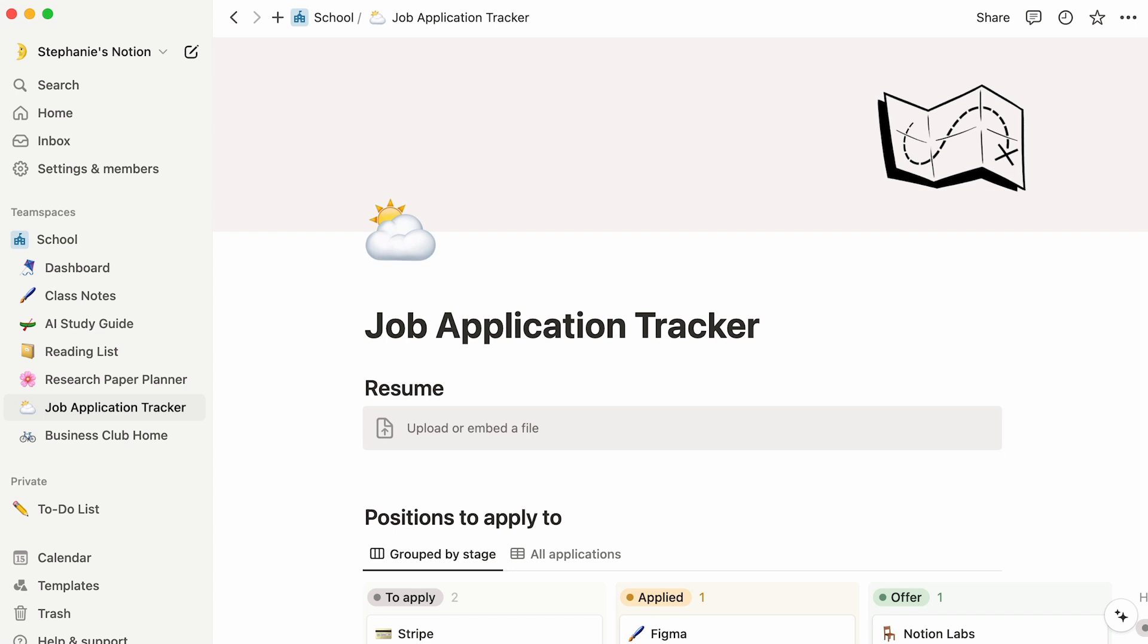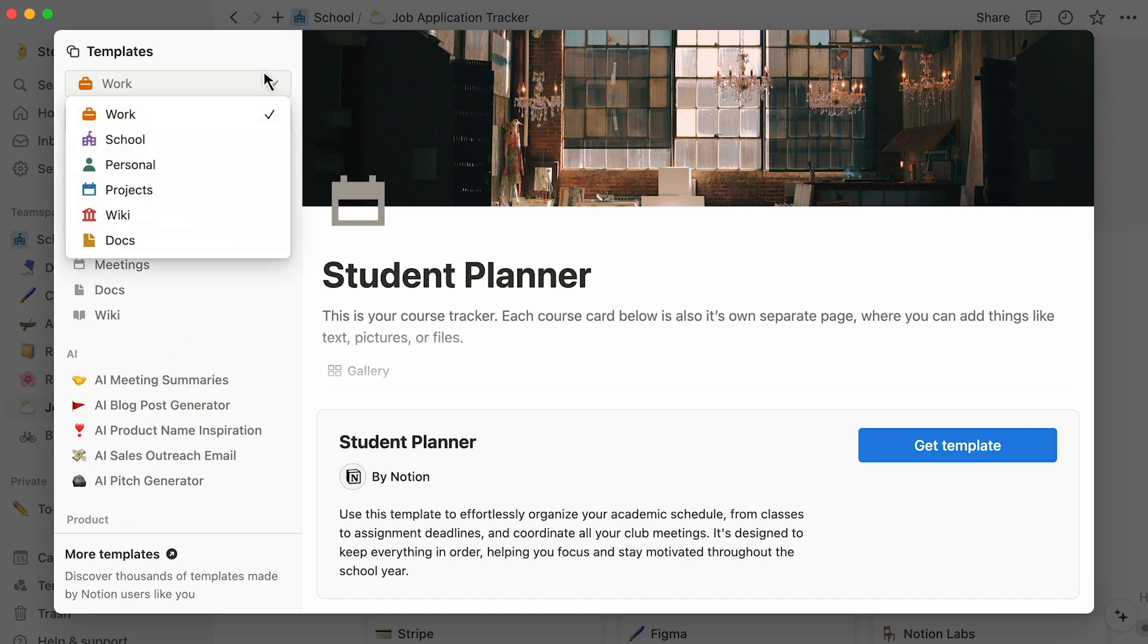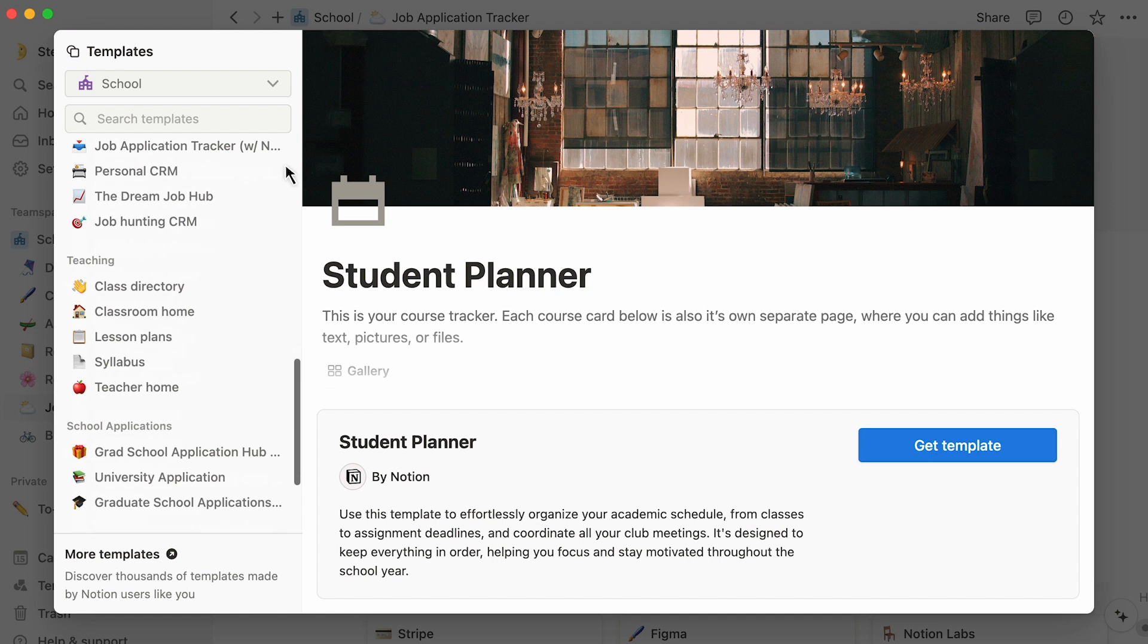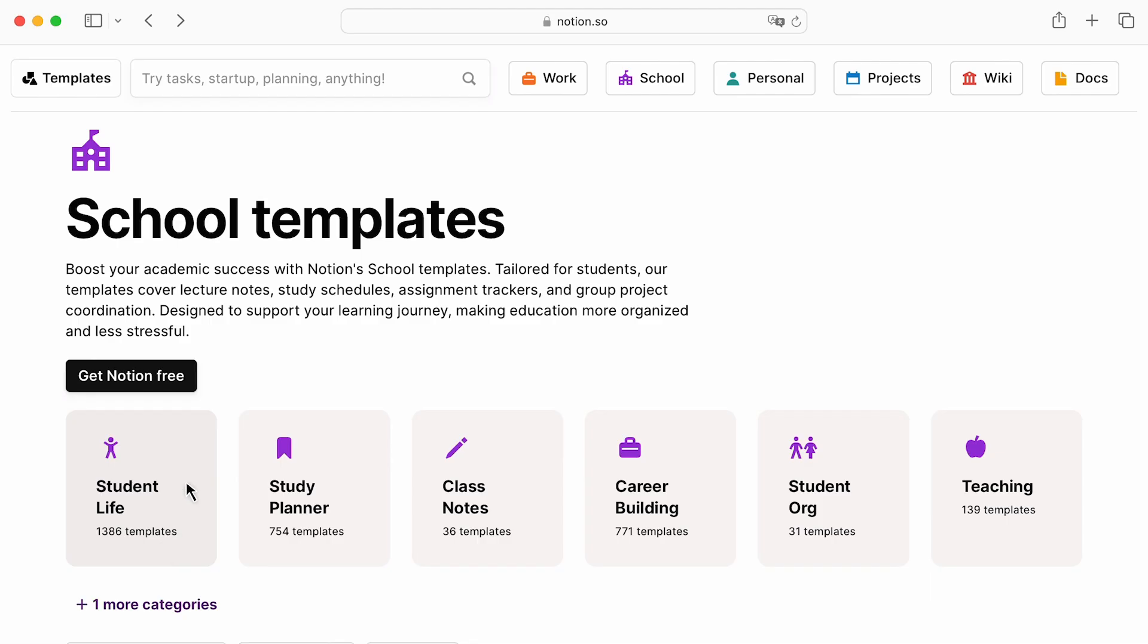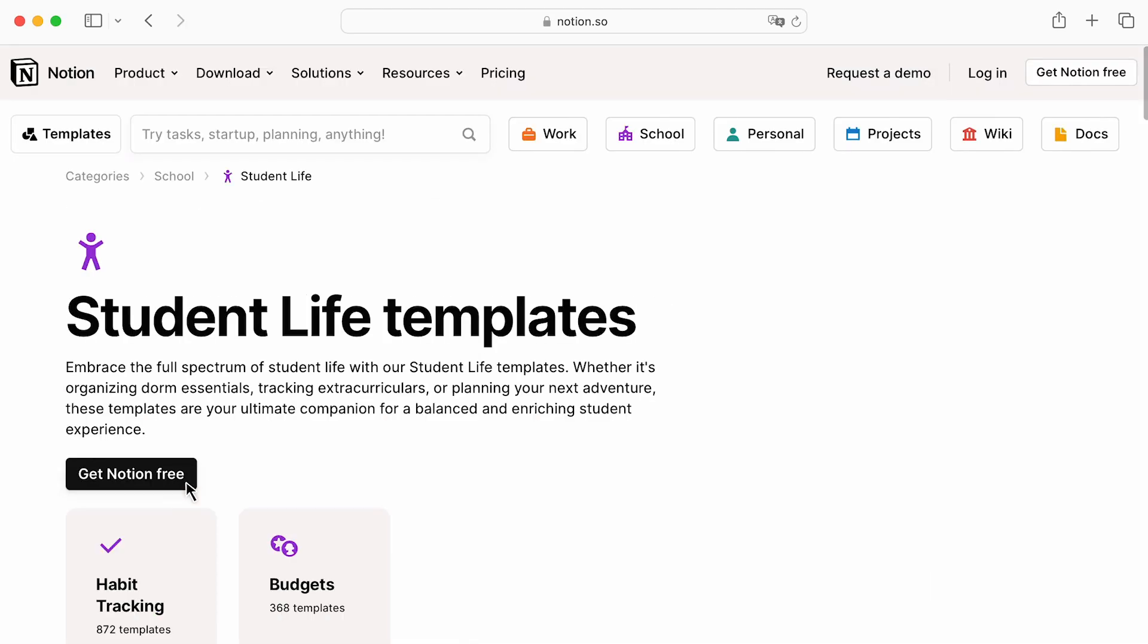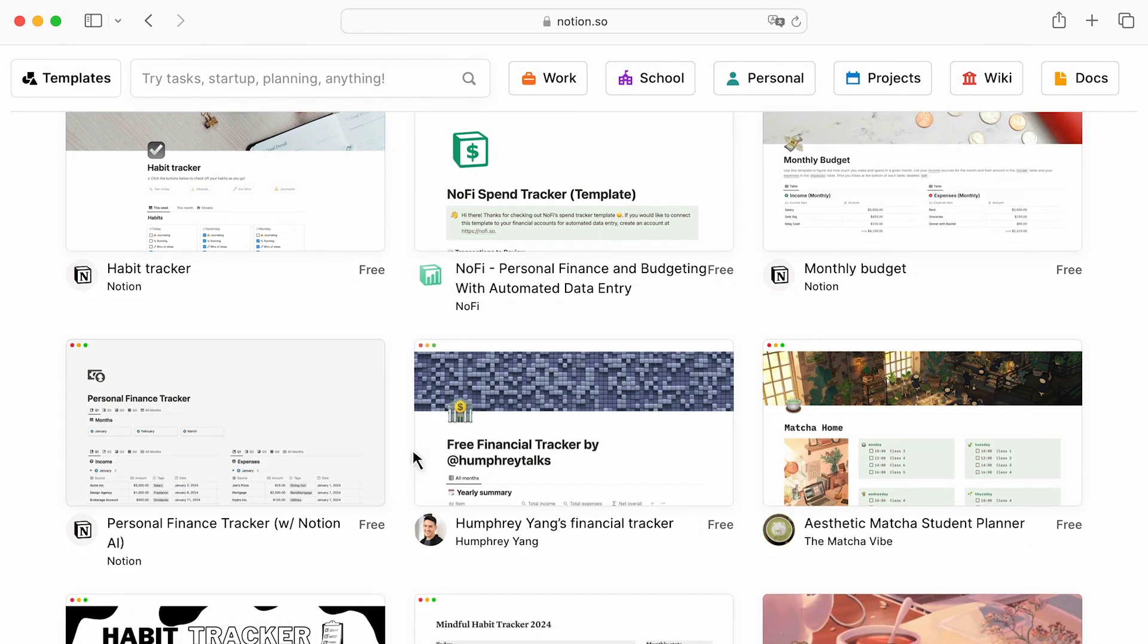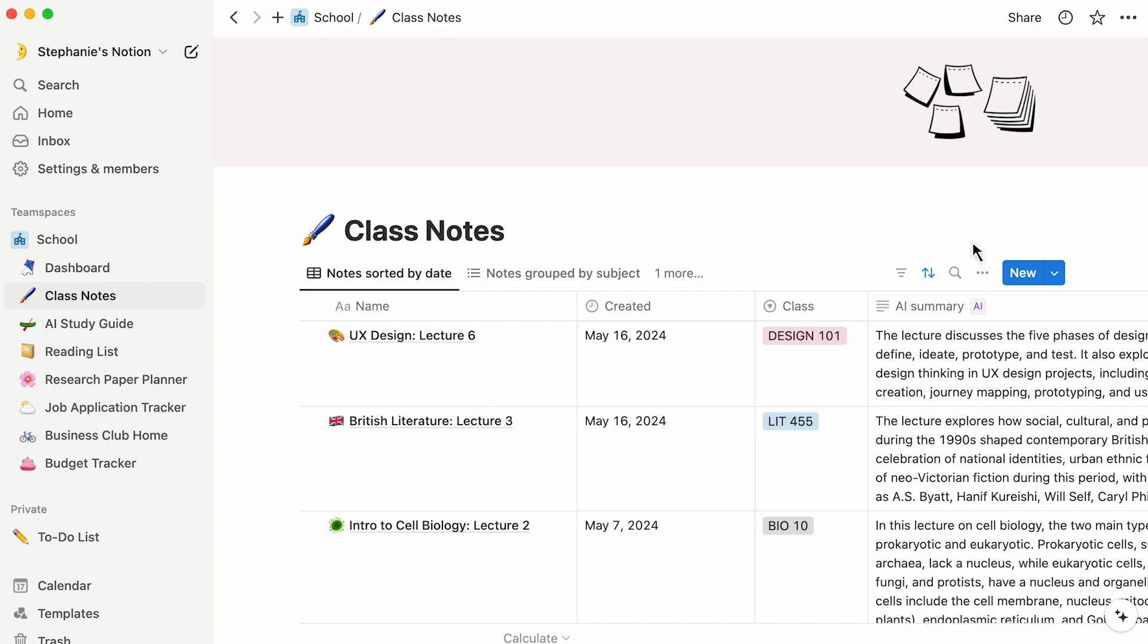If you're new to Notion, you don't need to be building your workspace from scratch. Just click on Templates at the bottom of the sidebar. You'll see a list of ready-made pages that you can use to get a head start. Go to the School section to browse through templates. And if none catch your eye, head to our online gallery to see thousands created by users like you. When you like one, hit Get Template.